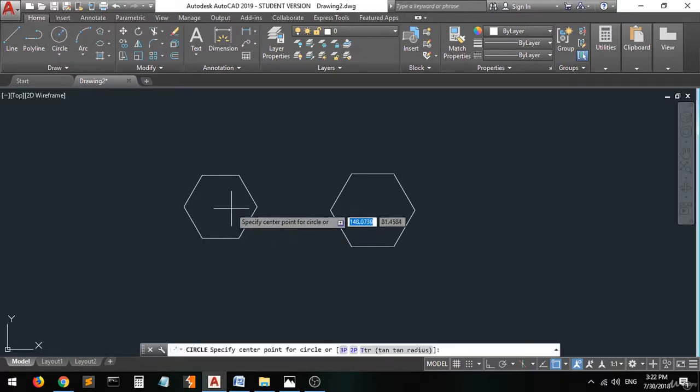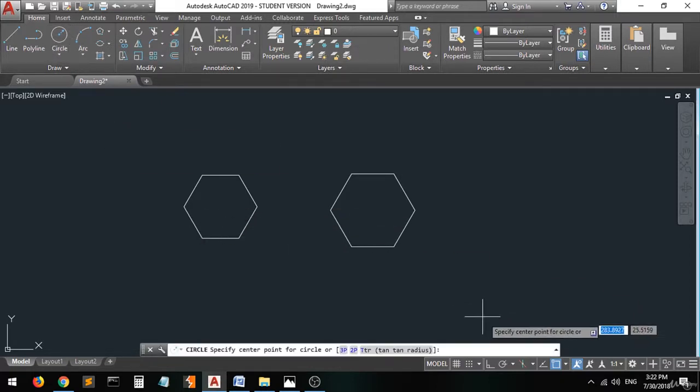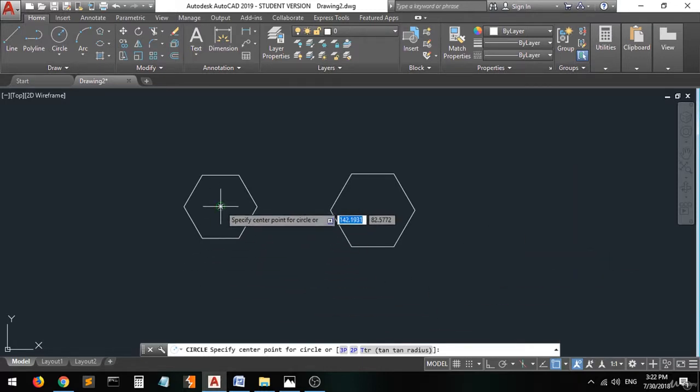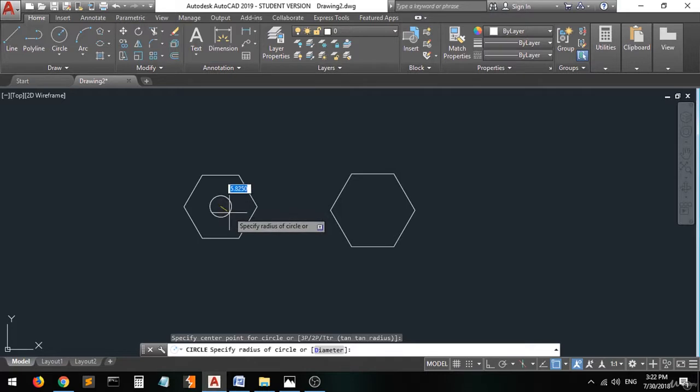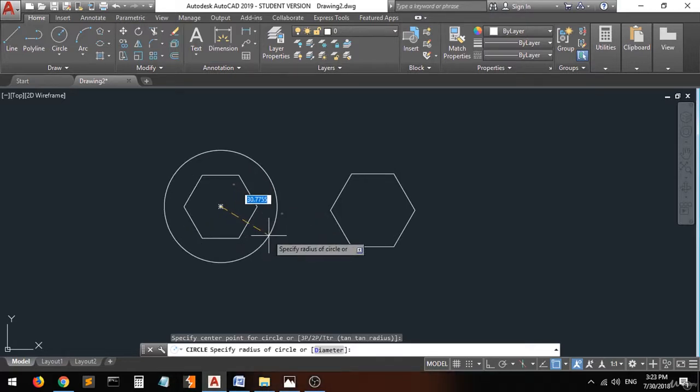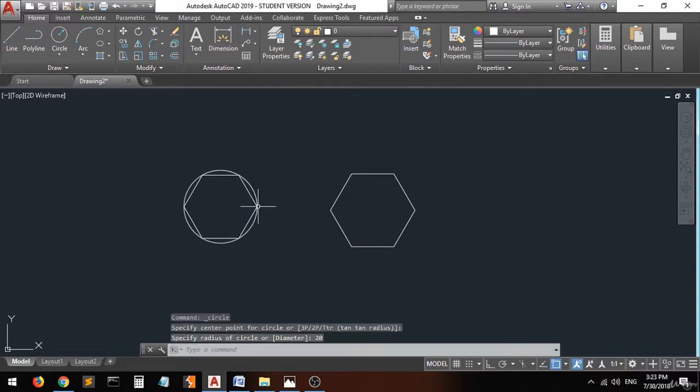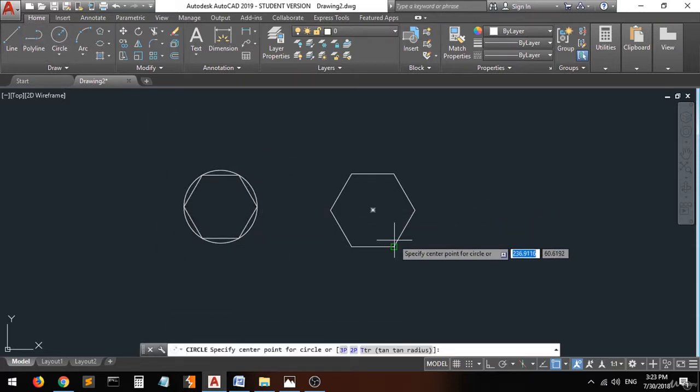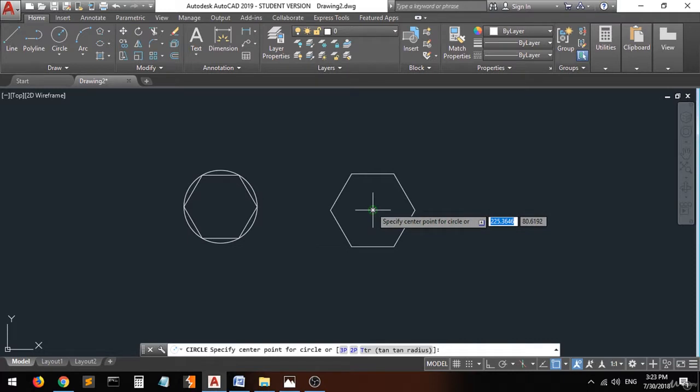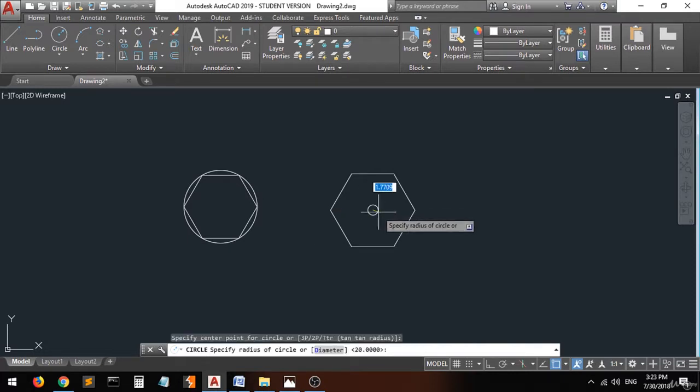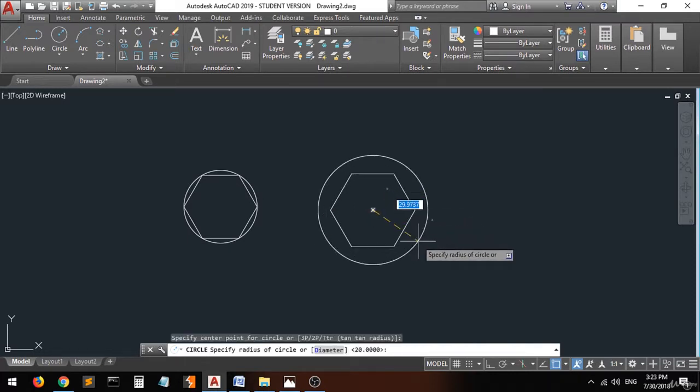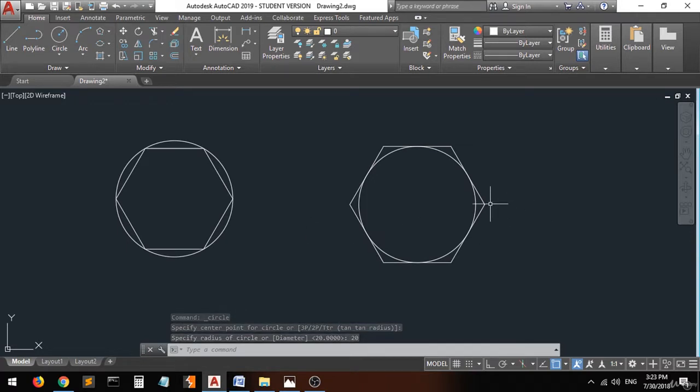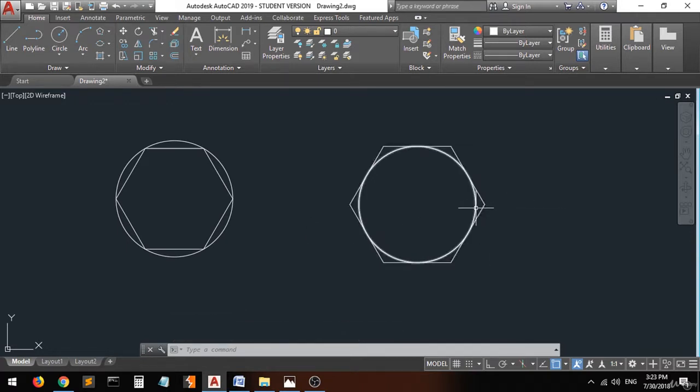Select the center of this one and set the radius for 20. You will see that the polygon is drawn inside the circle. But when we go to this polygon and type R, enter 20, enter, you will see that this polygon is drawn outside the circle.